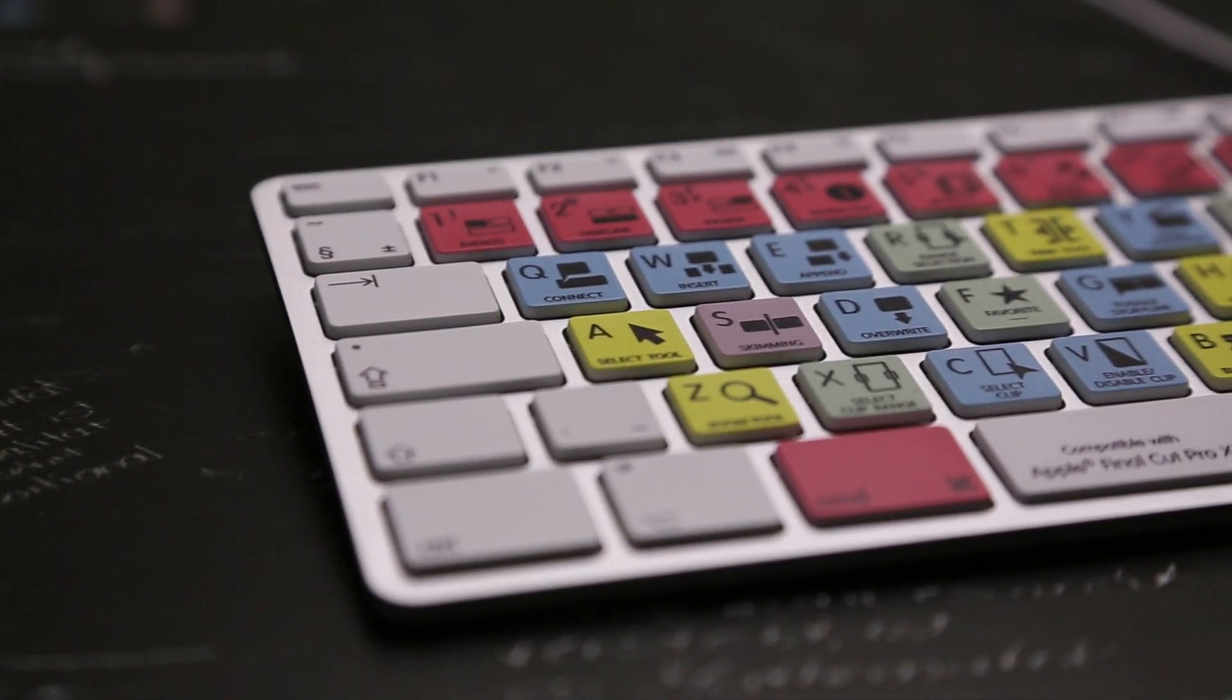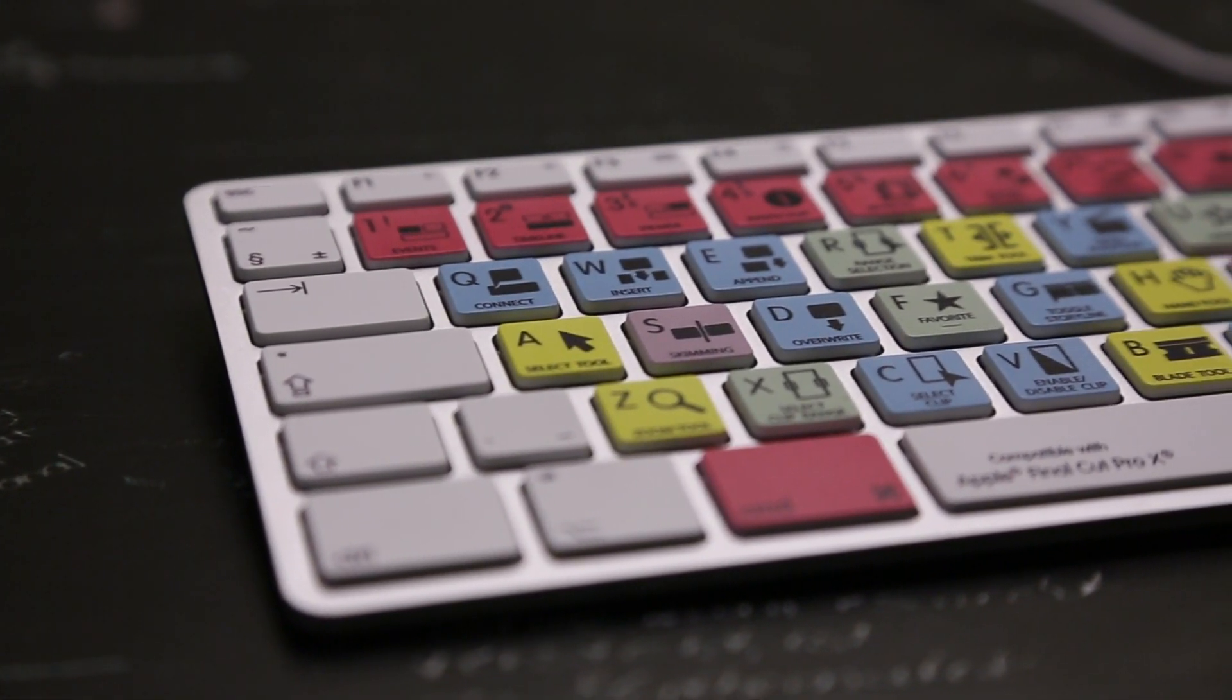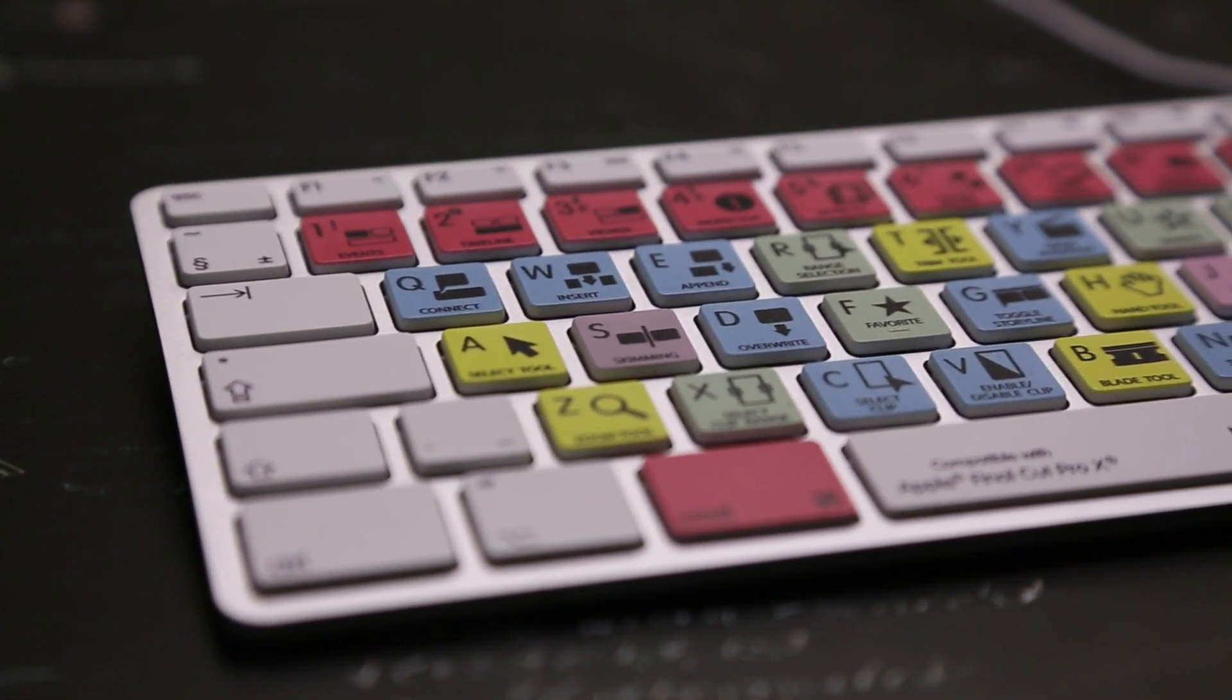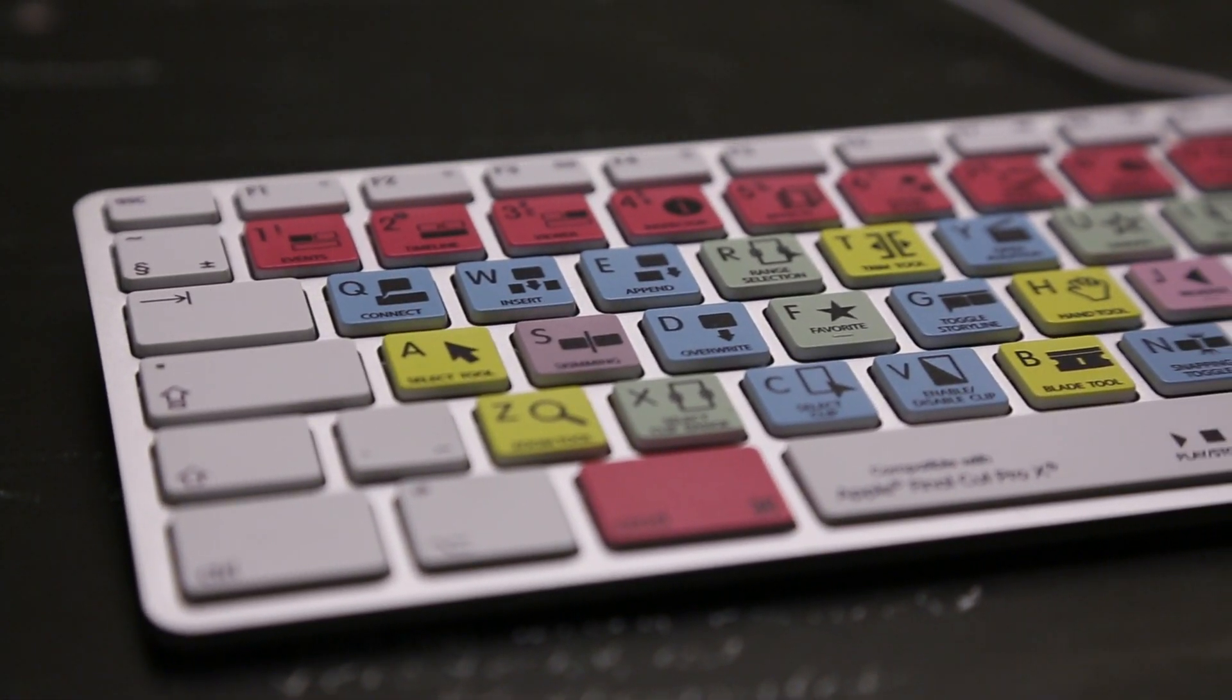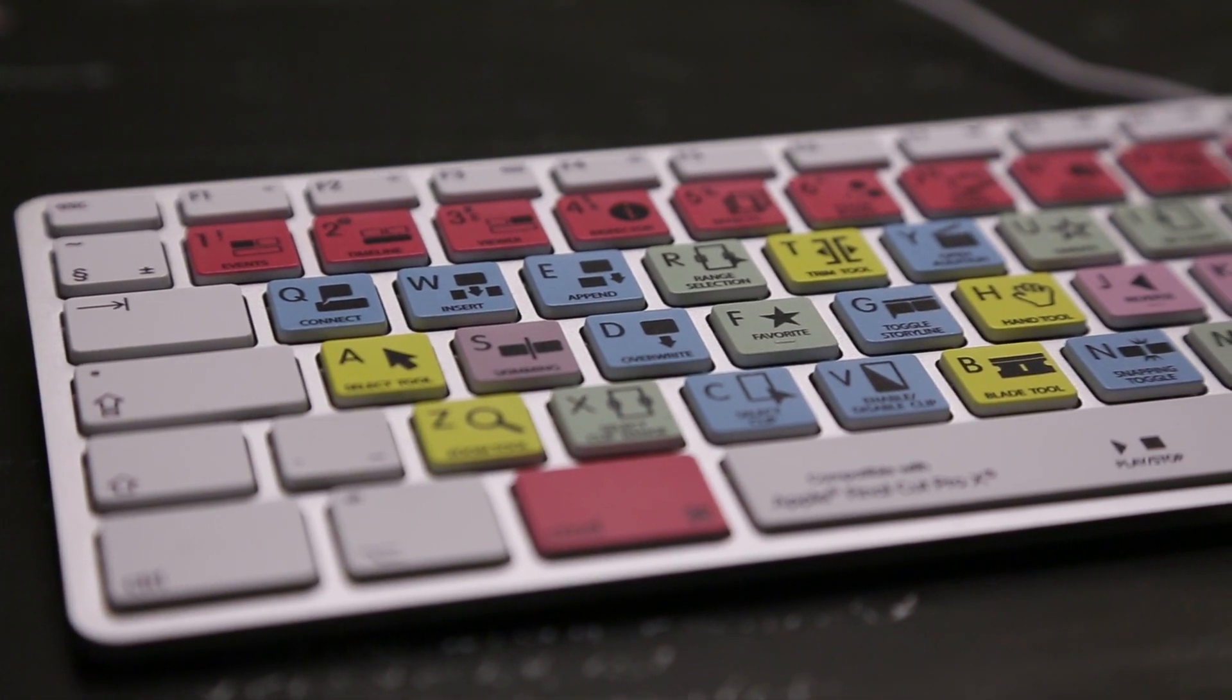Hey guys, what's up? It's Jay Tatak here and we're taking a look at the Editor's Keys dedicated keyboard for Mac.